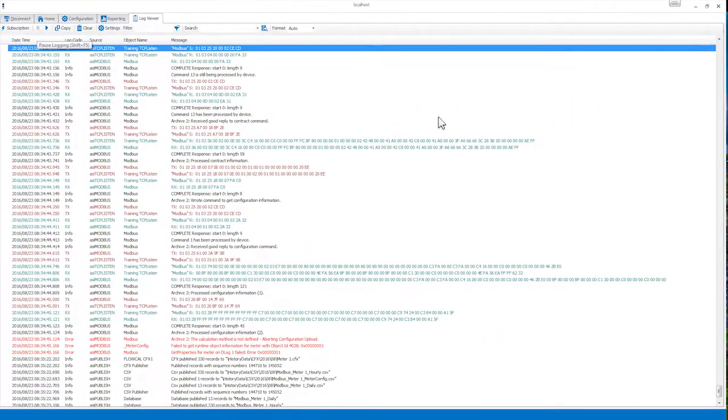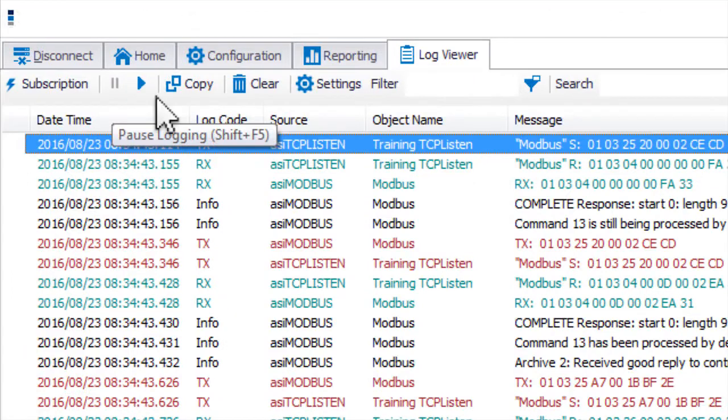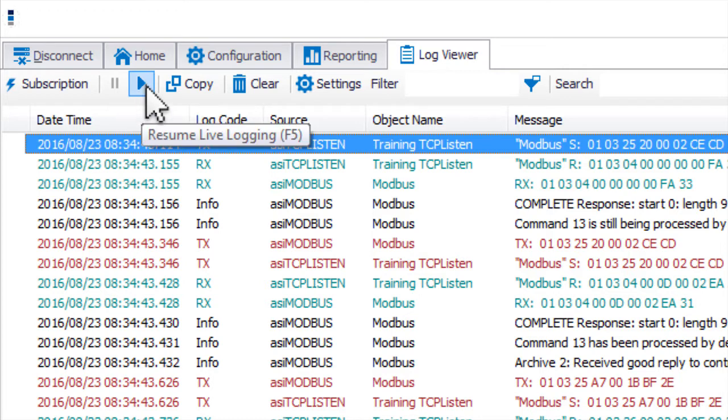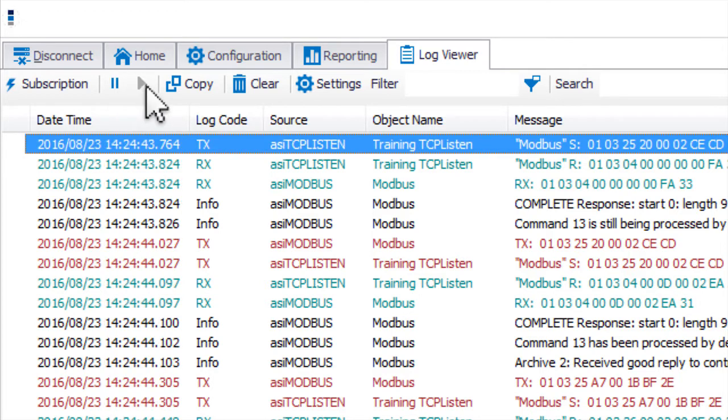You can pause the ACM Log Viewer by clicking on the Pause button on the toolbar or by simply scrolling up in the viewer. To resume logging, click the Play button on the toolbar. This can be useful if you see a message go by that you'd like to look at without having it move out of your line of sight.